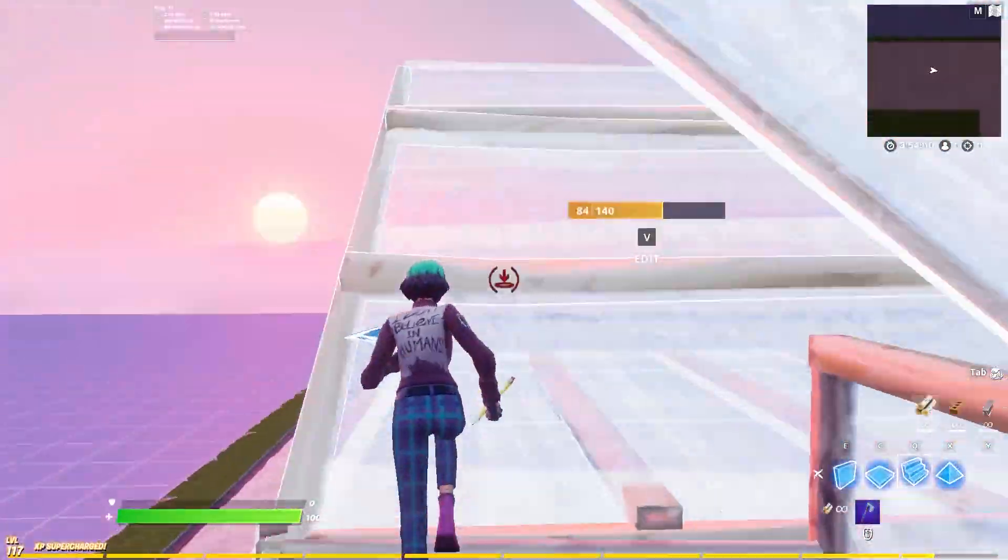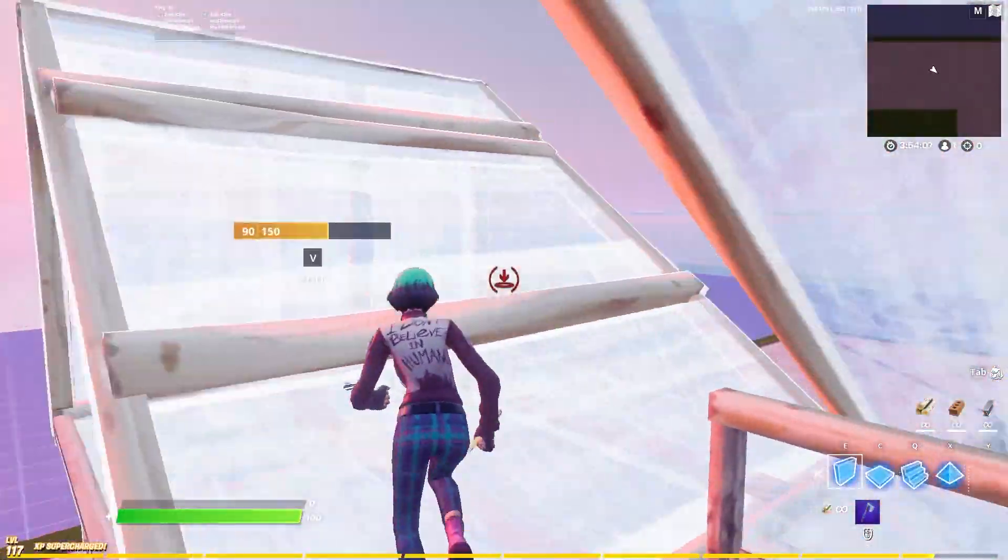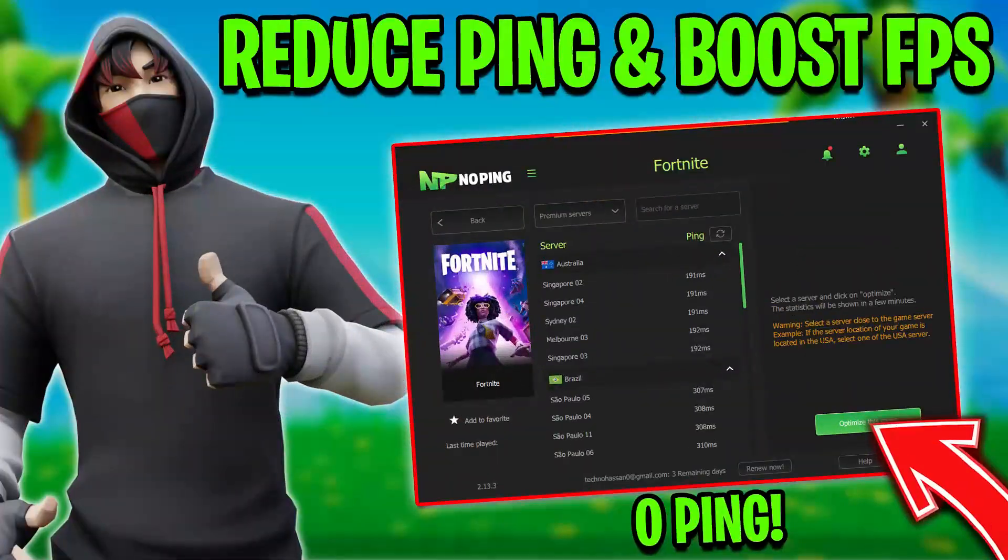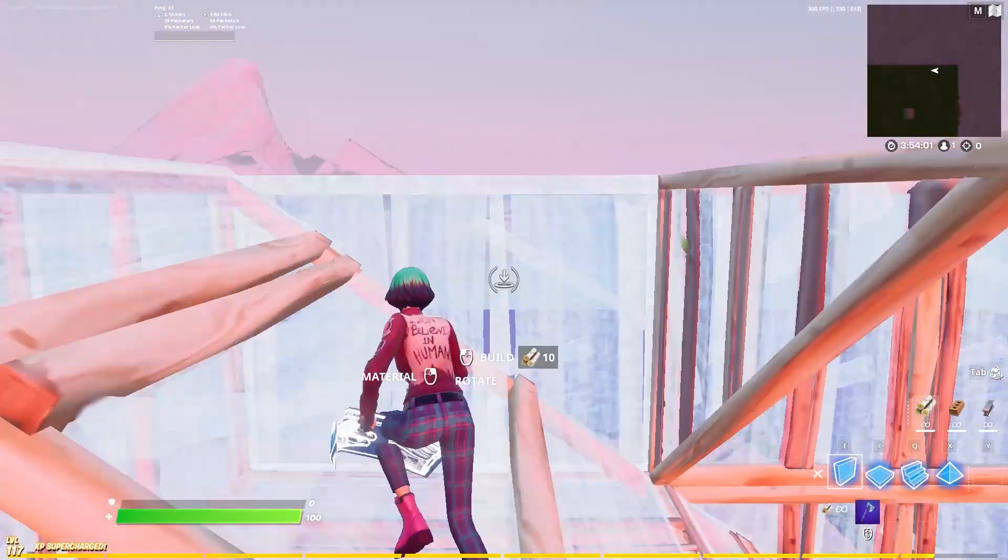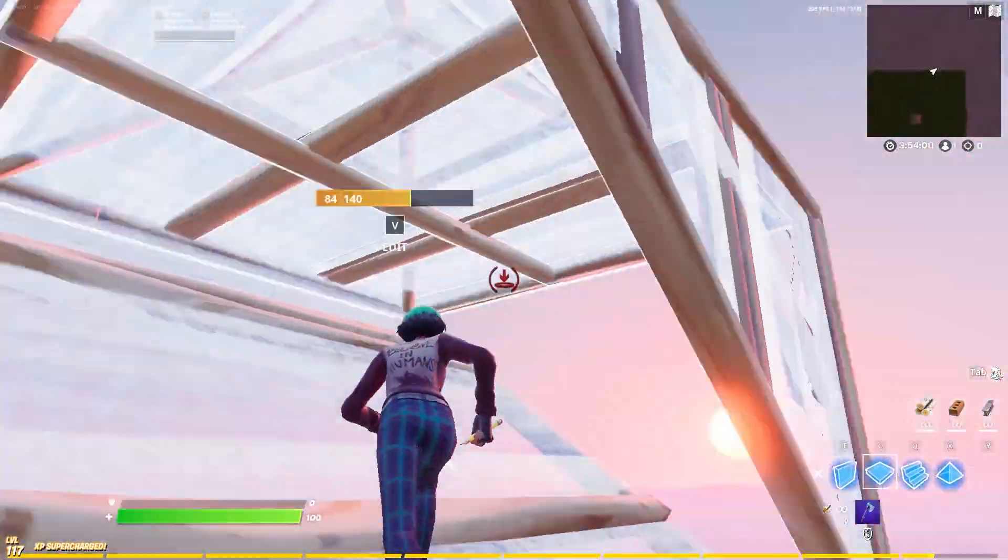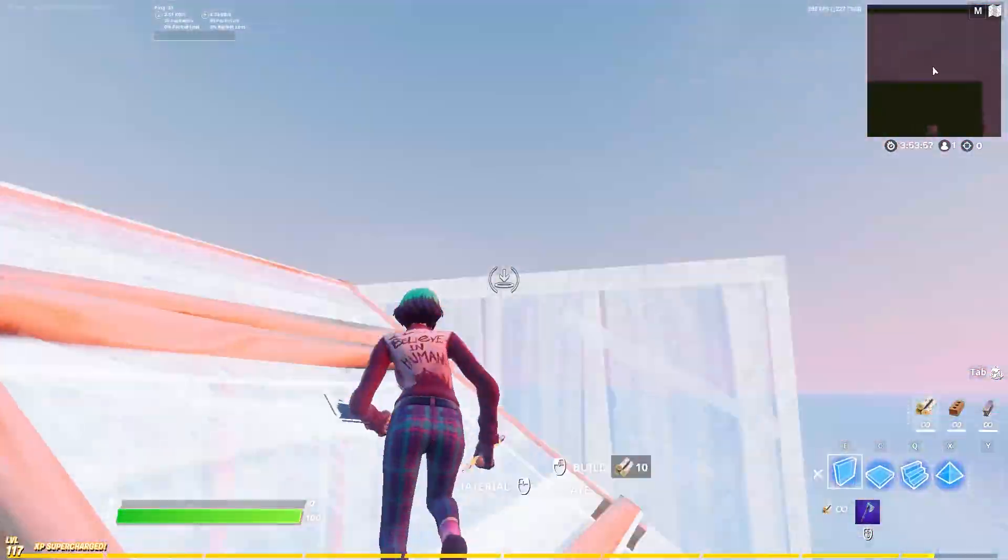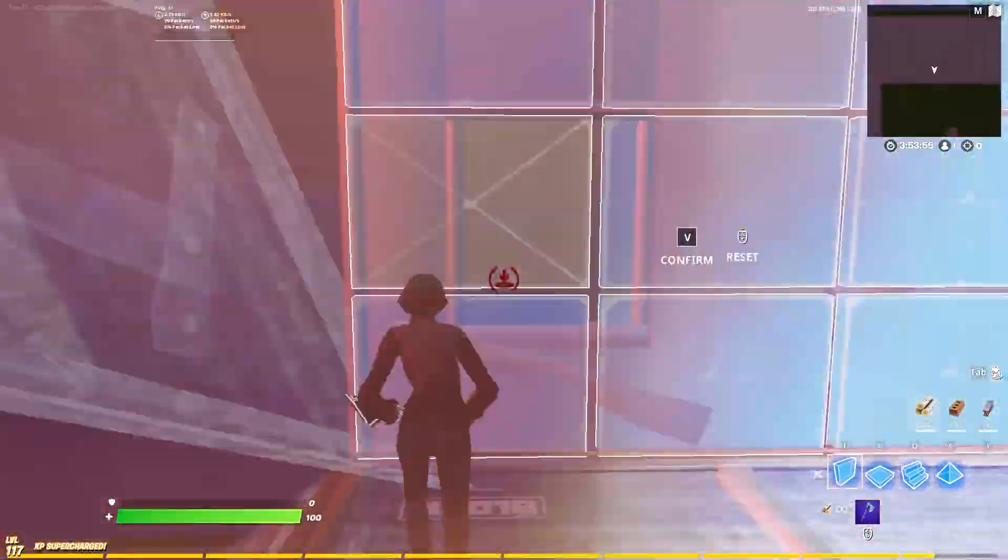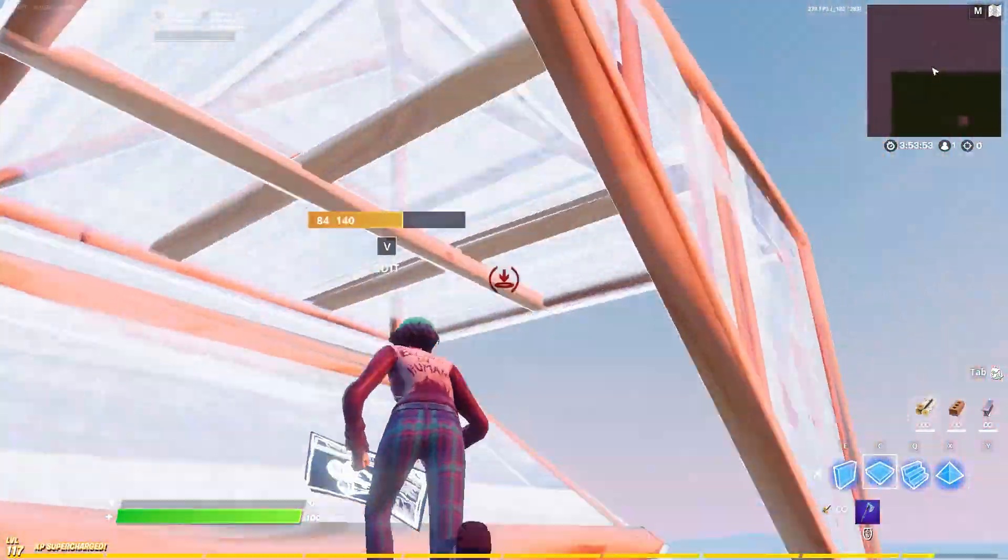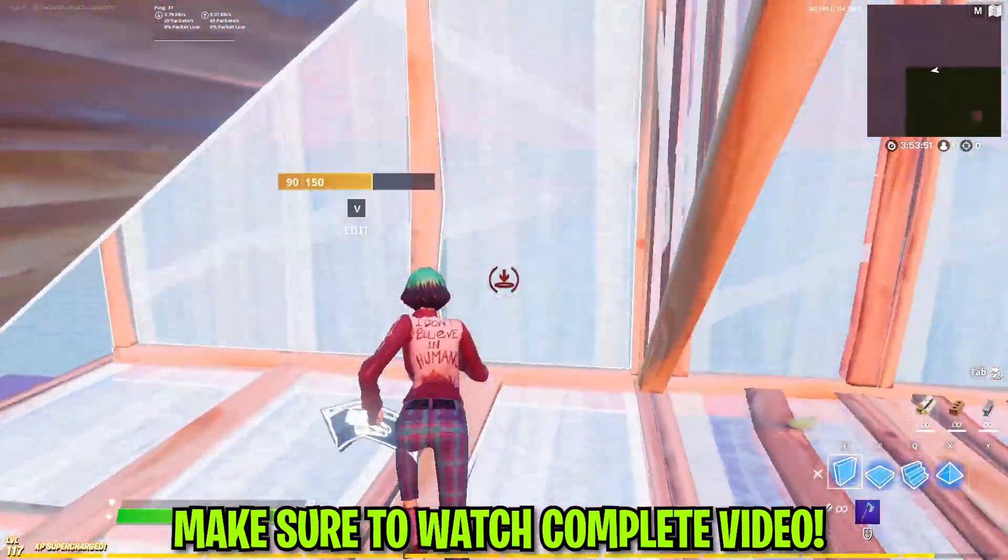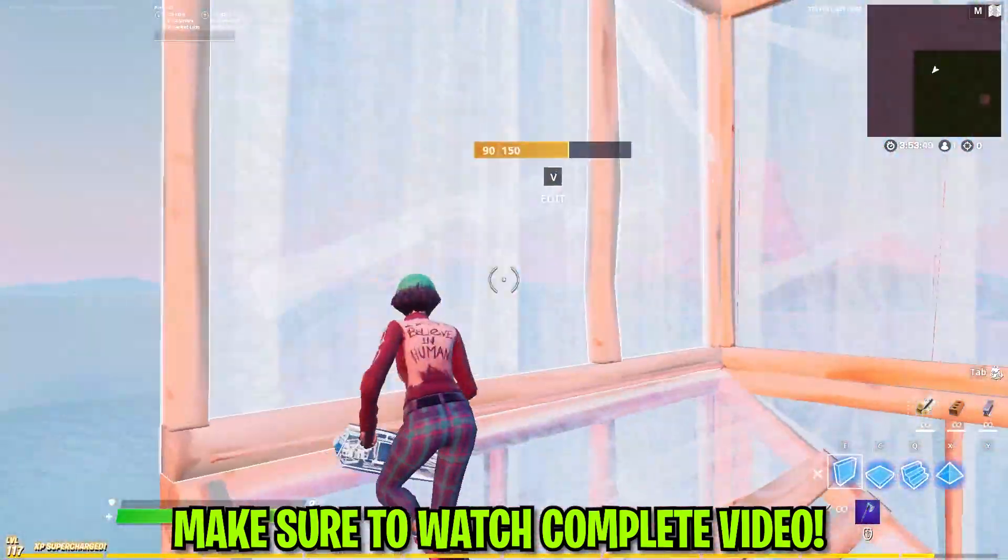Hey what's up guys, welcome to my channel YPEX. Today I'm going to show you how to reduce your ping and boost your FPS in Fortnite and all your games, and increase your PC performance. If you're getting high input delay, low FPS, high ping, and pack reload issues, watch this complete video.